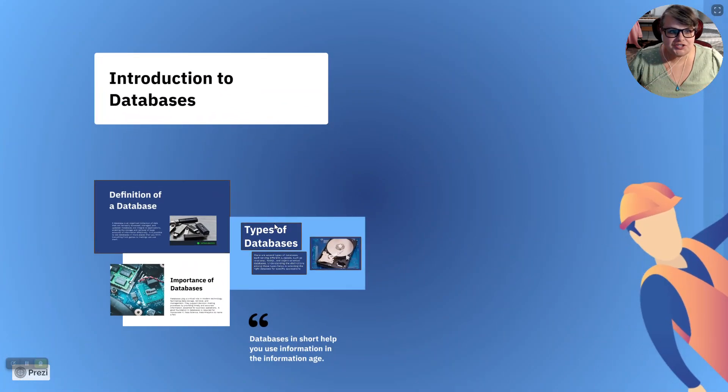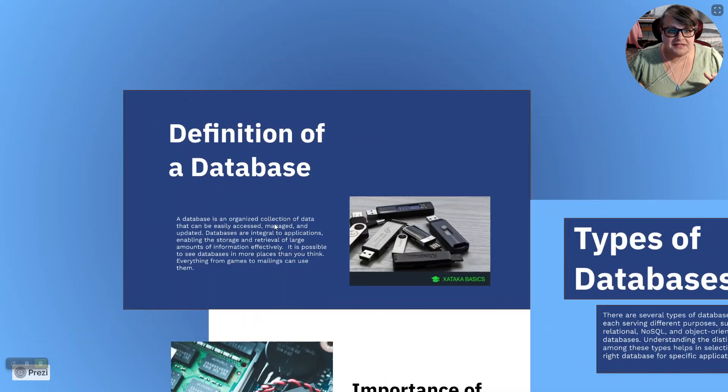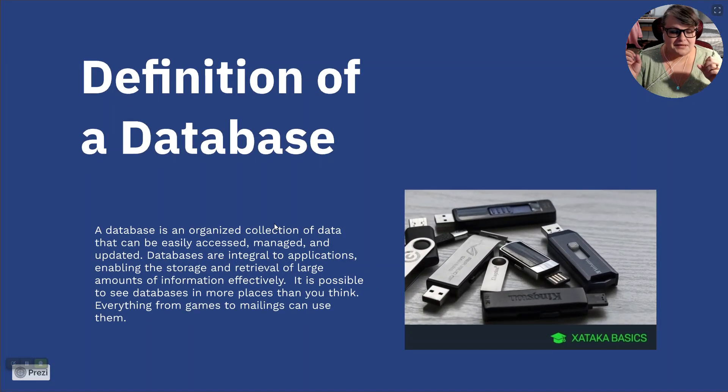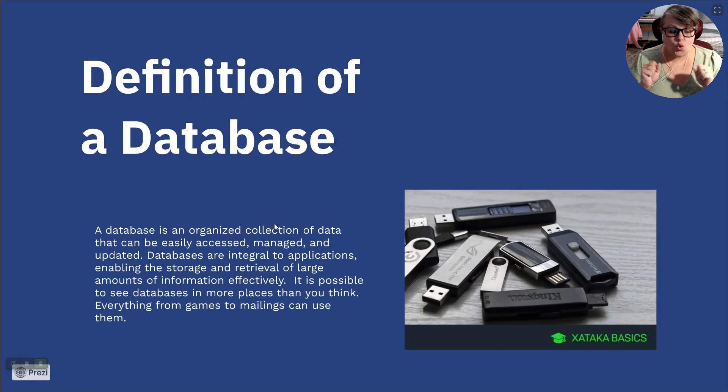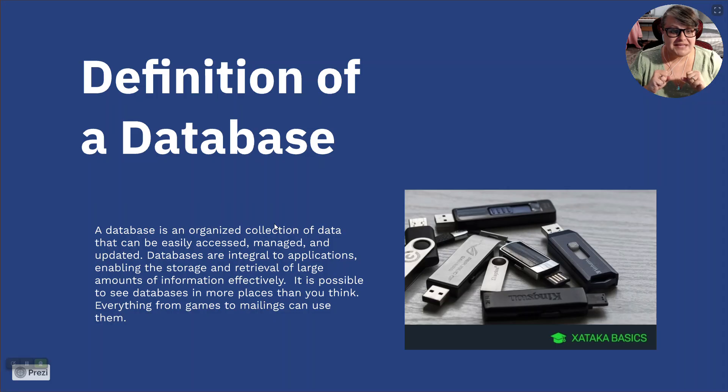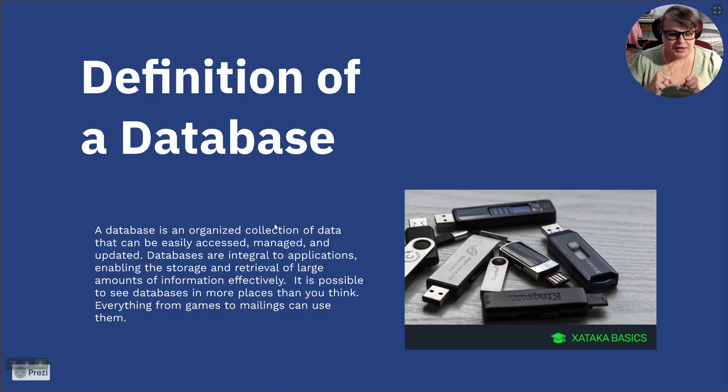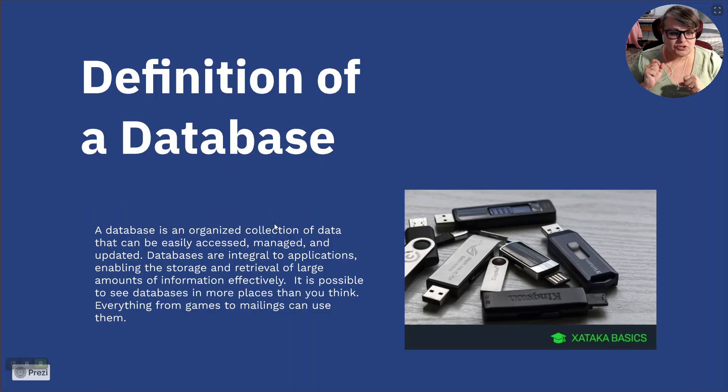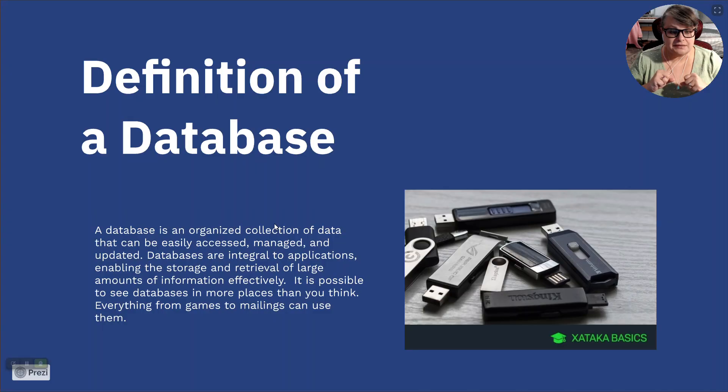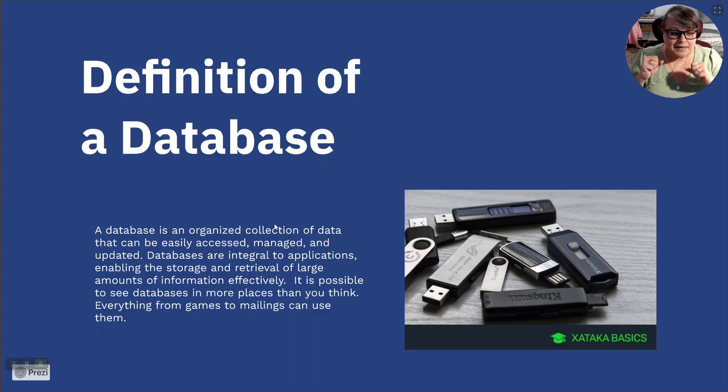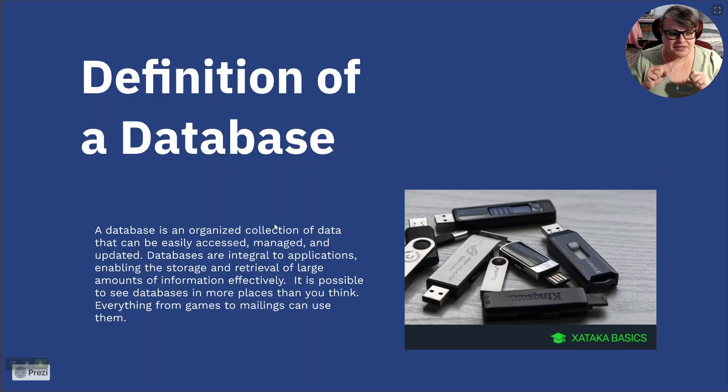Introduction to databases. Let's go for the definition of a database. A database is an organized collection of data that can be easily accessed, managed, and updated. Databases are integral to applications, enabling the storage and retrieval of large amounts of information effectively. It is possible to see databases in more places than you think. Everything from games to mailings can use them.